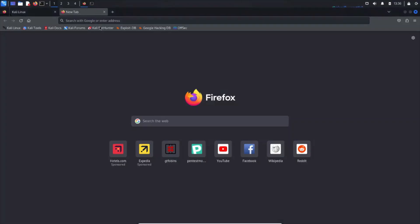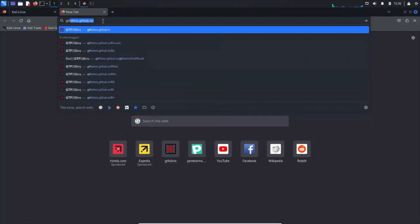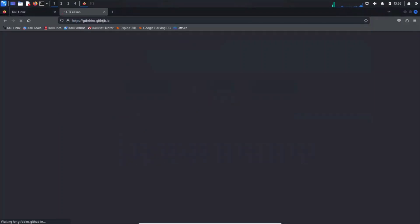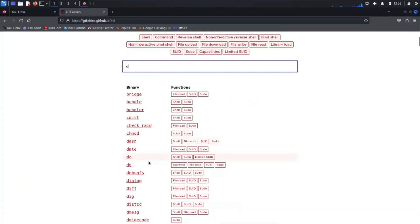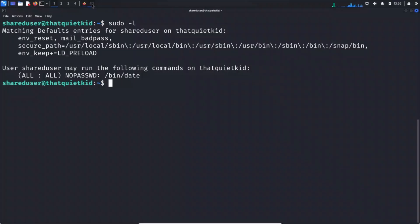If you navigate to GTFObins sudo, you will see that this will allow us to access the file system. Basically you can read a file. Usually in this case what we would do is try to read the shadow file and crack the hash. But what happens if we cannot crack those hashes? There is a way to still escalate our privileges.